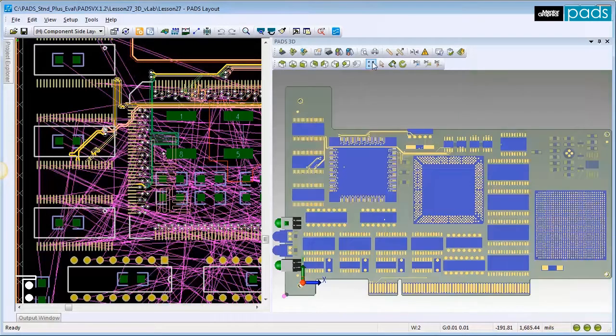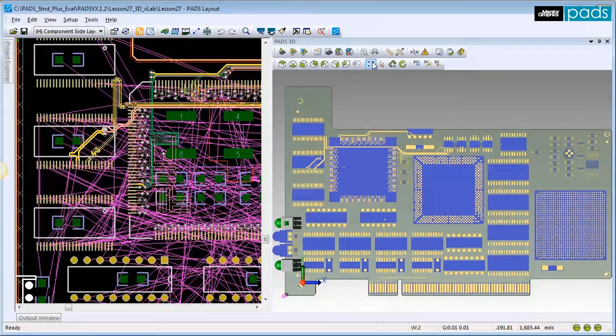When you assign a 3D model to a component, every component carrying the same part number will receive the new 3D model assignment.